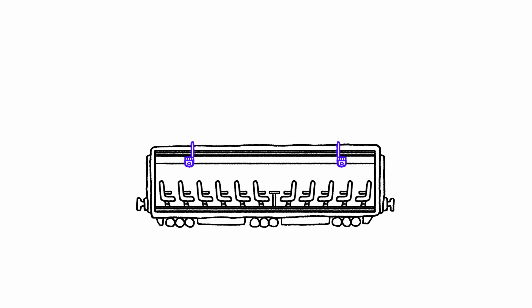But how? The SNCF has equipped each carriage with receivers that connect to the 4G network via antennas installed along the tracks.